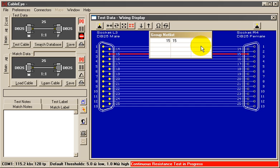Because CableEye scans only one conductor in this case, the cycle time is much faster than for a full scan of the entire cable.